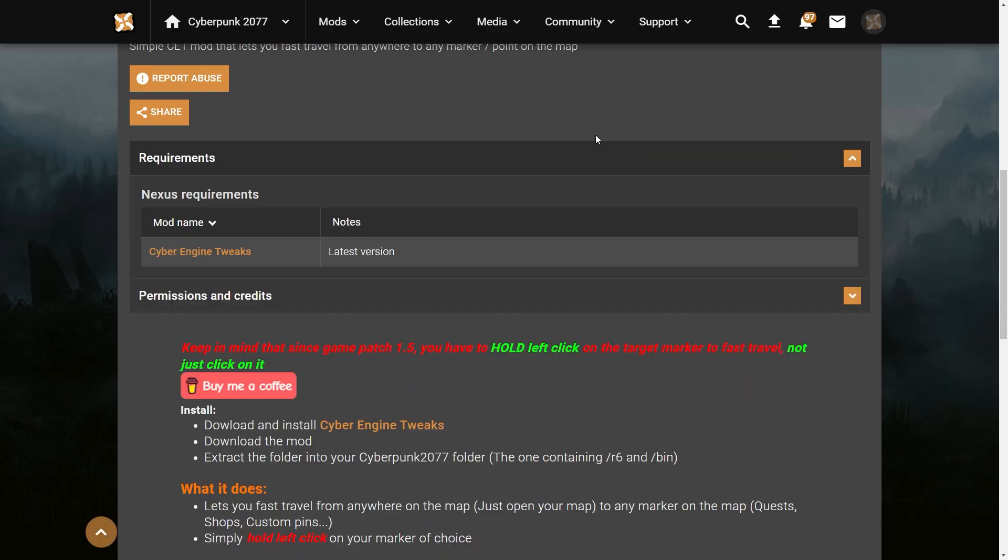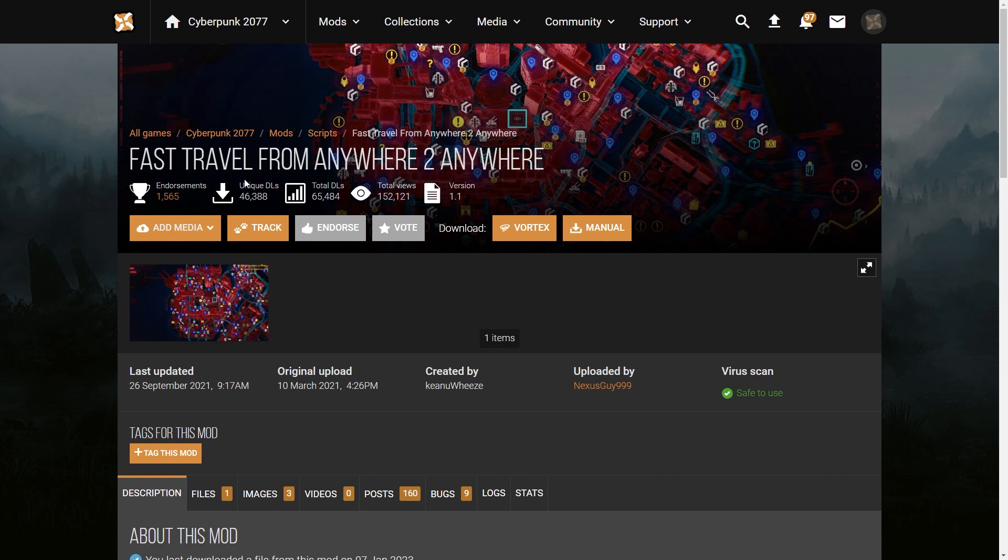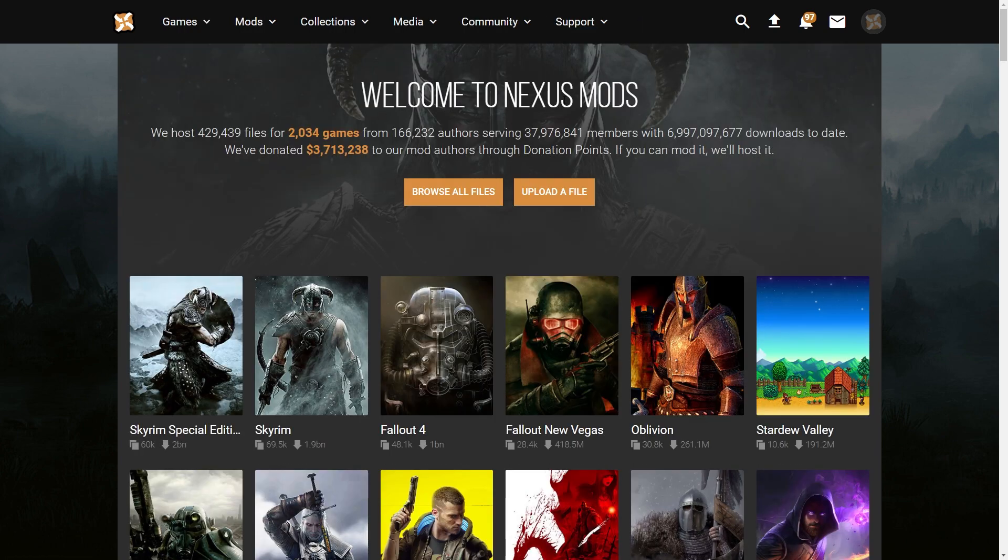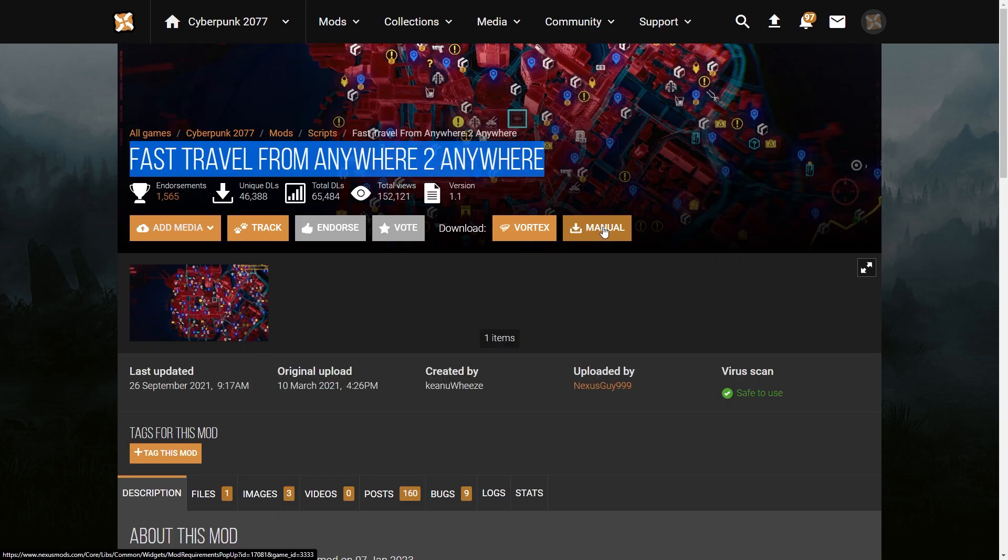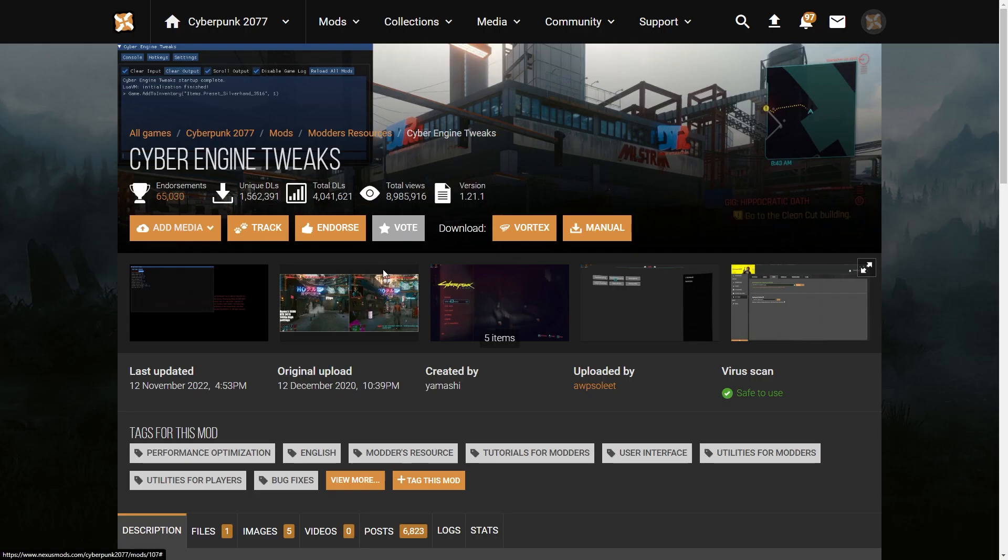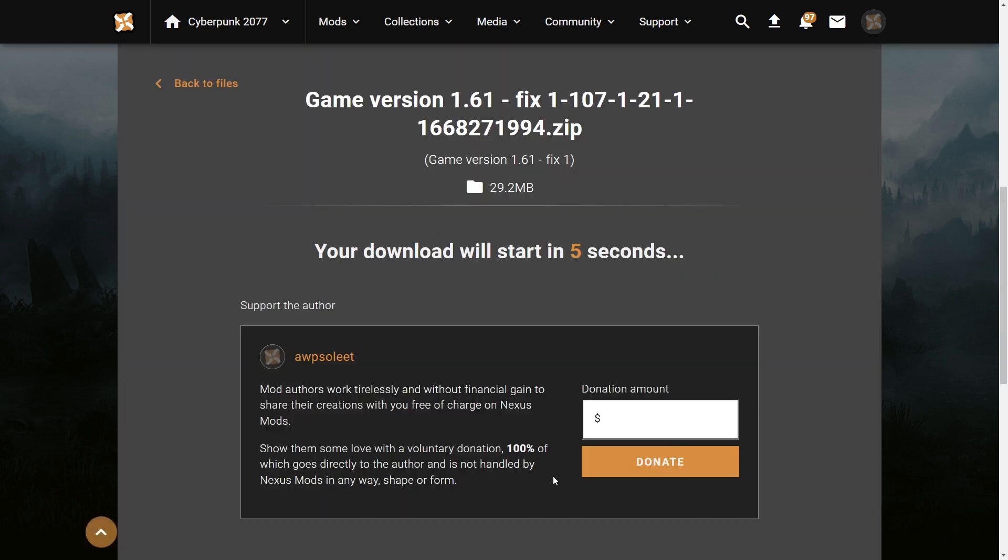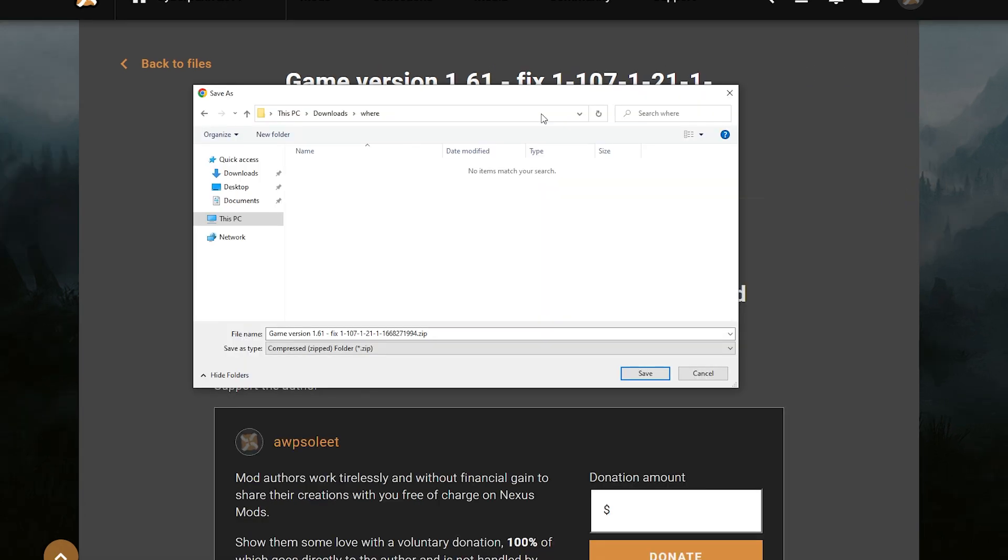Alright, the mod in question is called Fast Travel from Anywhere to Anywhere from Nexus Mods. You can just download it manually and you will need Cyber Engine Tweaks, which you also can download manually using the slow download for free. You need to create an account. You can use temporary email services on Nexus Mods, thankfully.